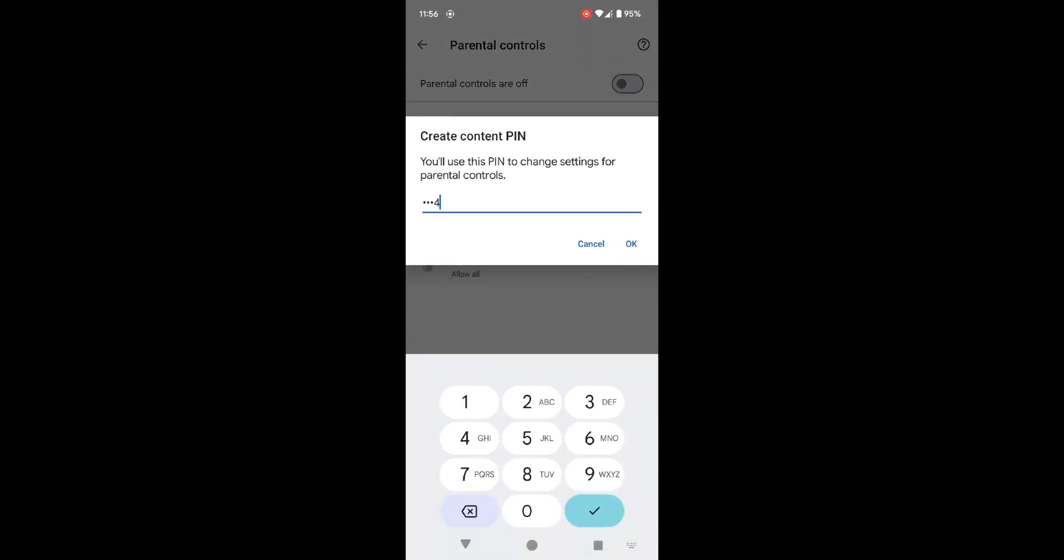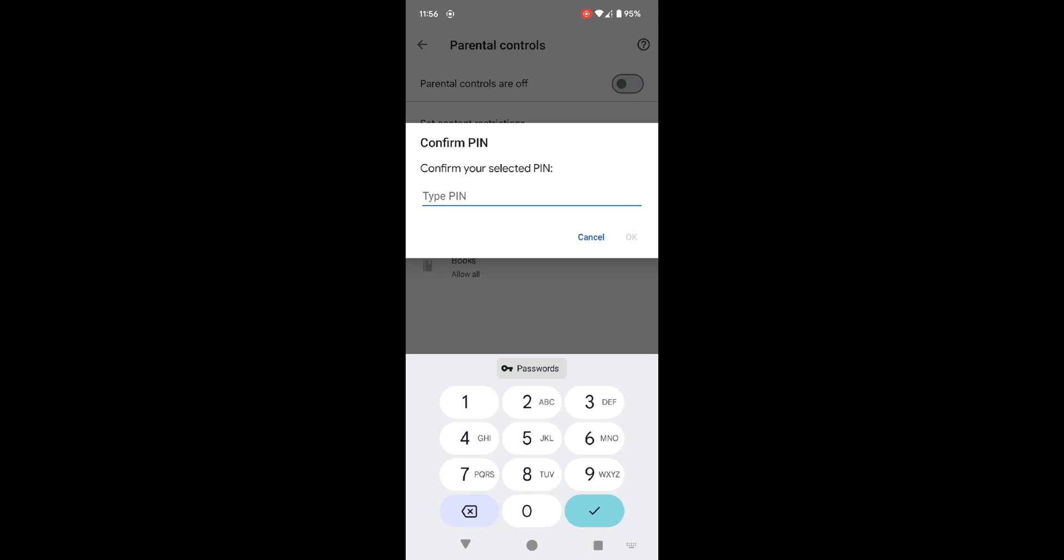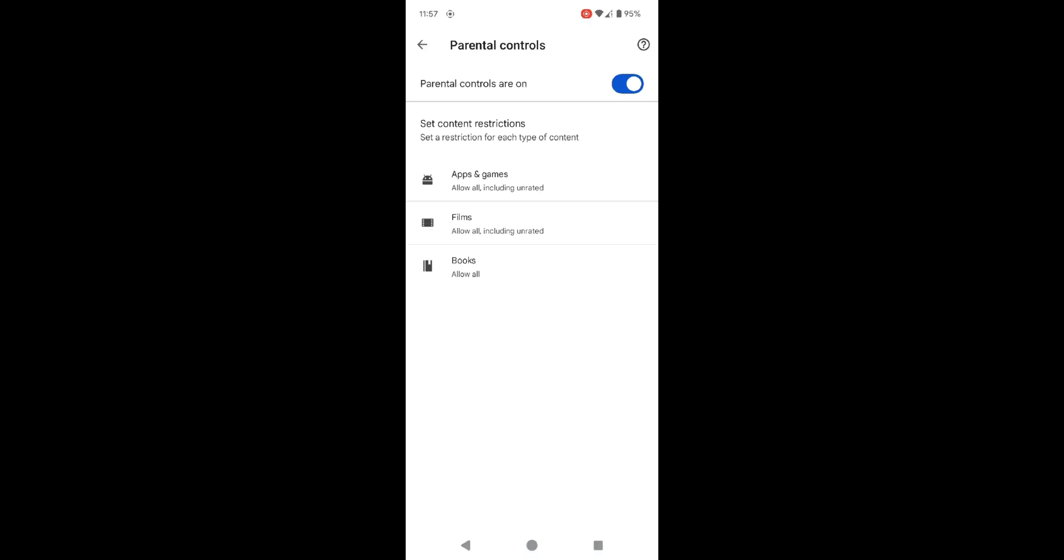You will be prompted to create a PIN. Make sure this is something your child won't guess, as this will prevent them from turning off the settings.